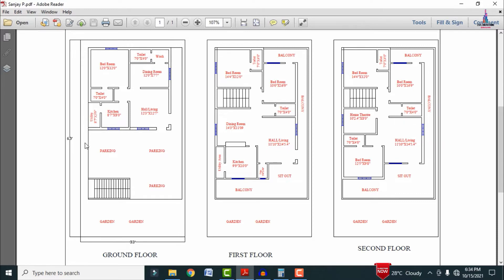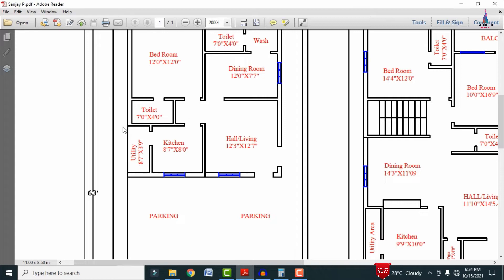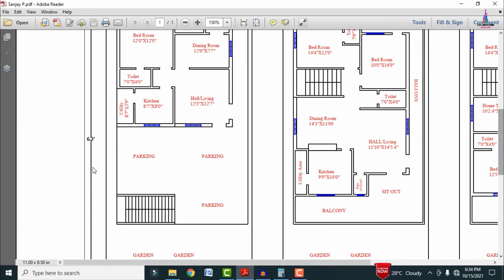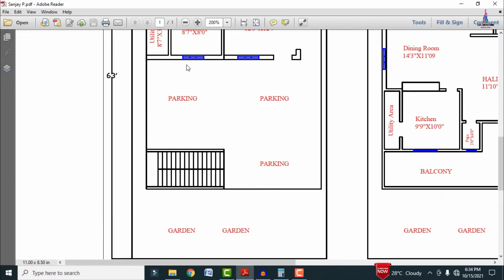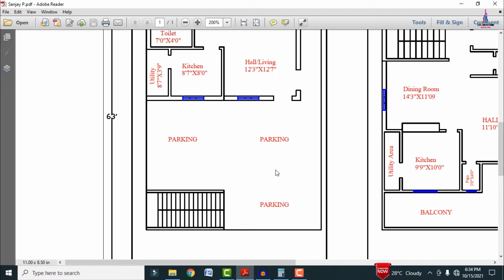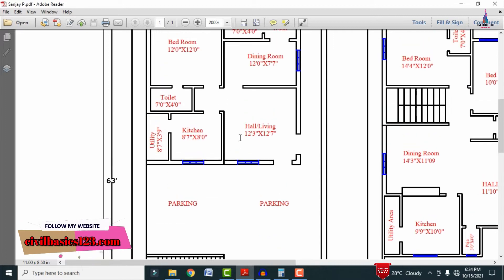The ground floor is related to the 1BHK section. As per the client requirement, we added a garden section in front of the house with dimensions of 15 feet by 33 feet — 33 feet in horizontal distance and 15 feet in vertical distance. The parking area is also provided for this house with column positions, and the staircases are on the east-facing side. This parking area can accommodate at least 6 to 7 cars.